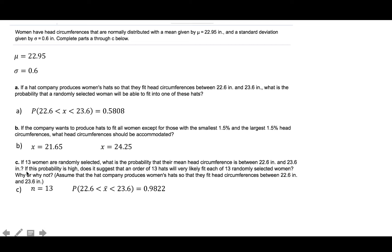The rest of this question asks: if this probability is high, does it suggest that an order of 13 hats will very likely fit each of 13 randomly selected women? Why or why not? We assume the hat company produces hats fitting head circumferences between 22.6 and 23.6 inches. Notice the question asks whether the hats will fit each of the 13 randomly selected women — not whether the sample mean falls in range. So although the probability that the sample mean is between 22.6 and 23.6 is 0.9822, that is not the probability we use to answer this question.